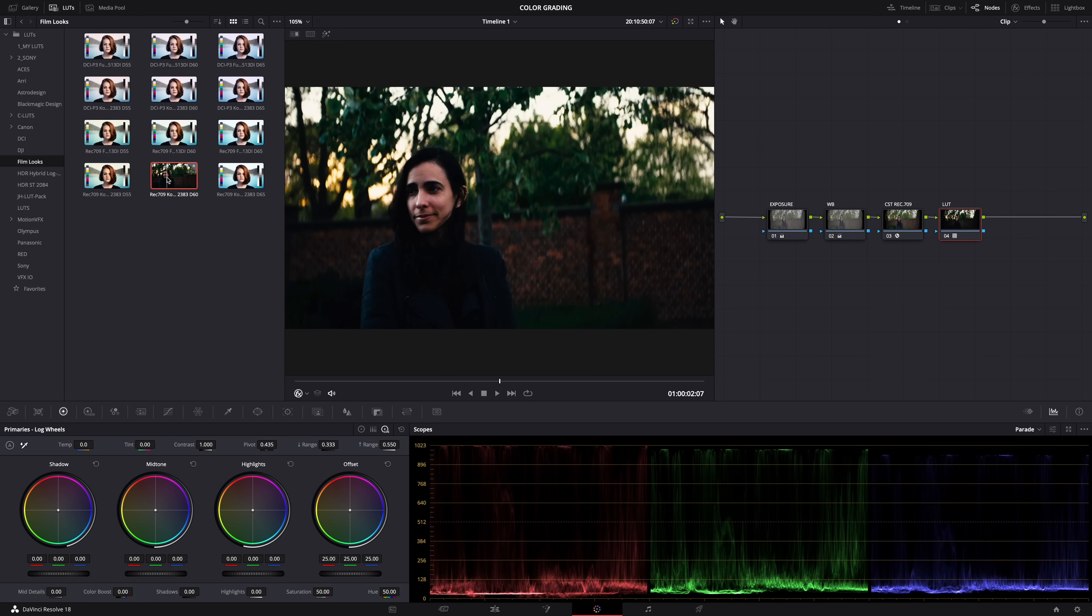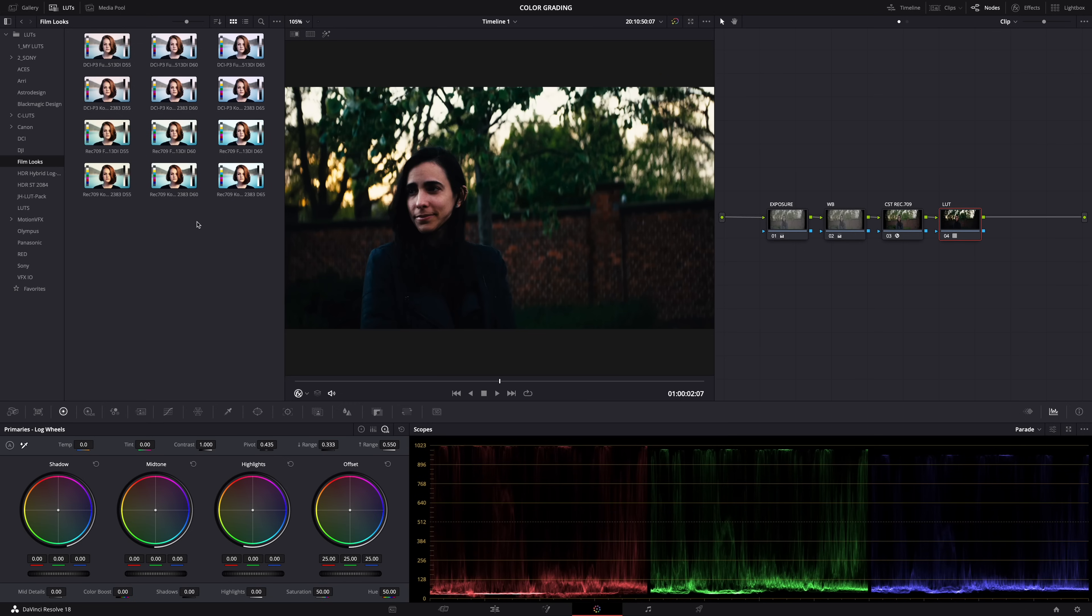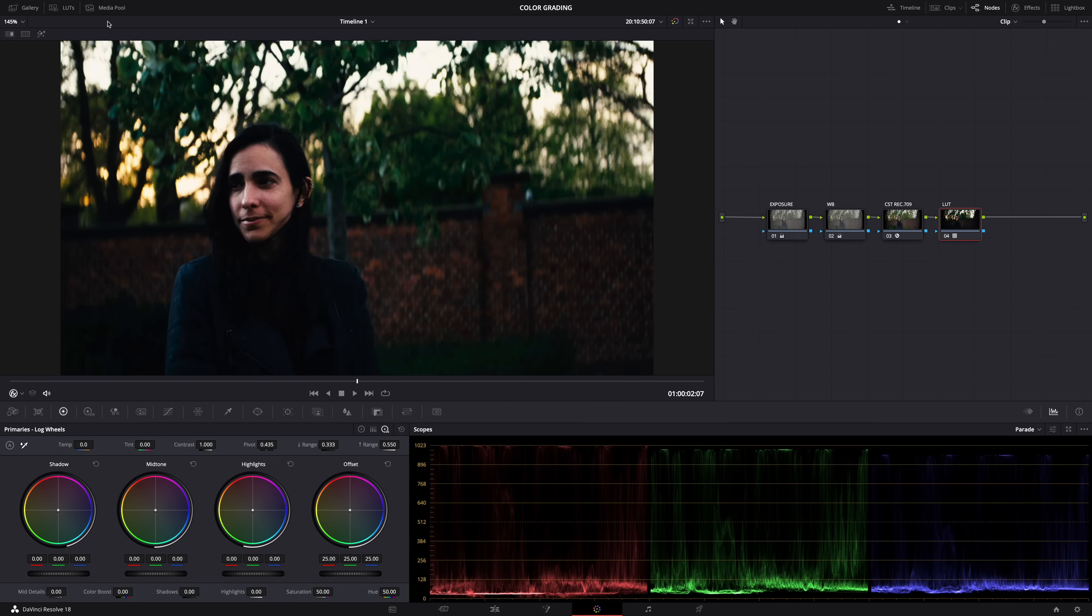And that's because these supposedly Rec 709 LUTs aren't really standard Rec 709 LUTs. They're designed for scanned film footage, and scanned film footage comes in the color space gamma Cineon film log.